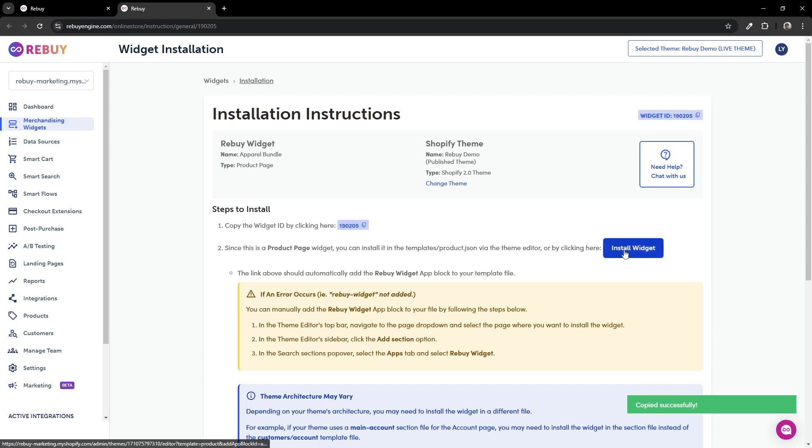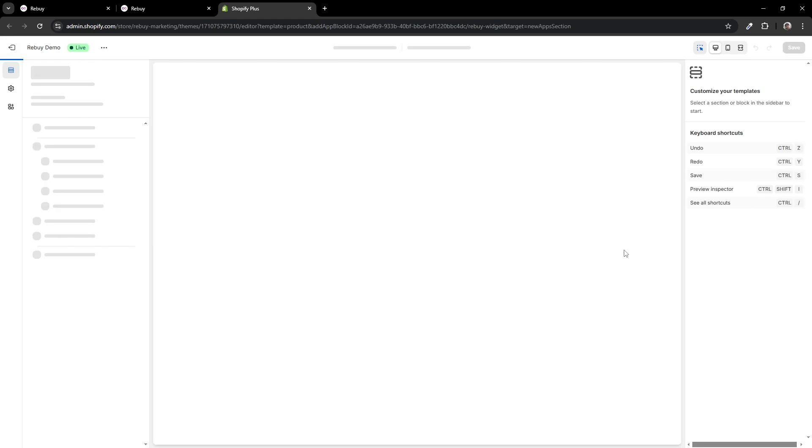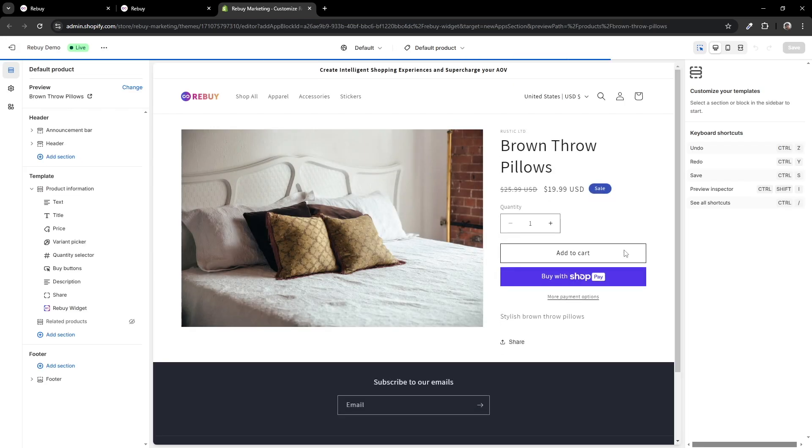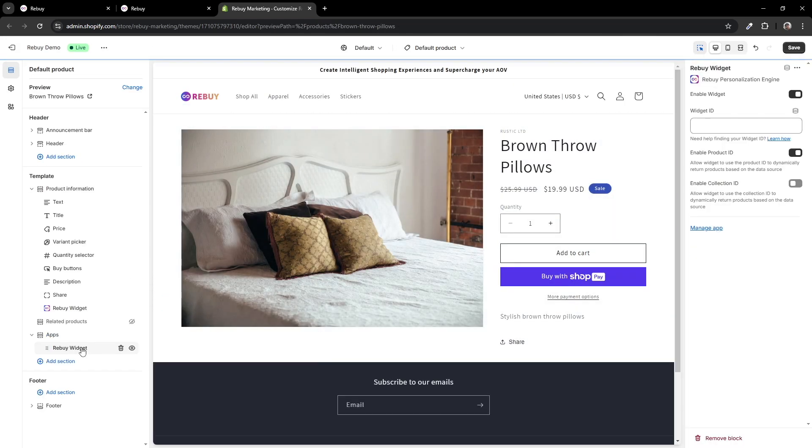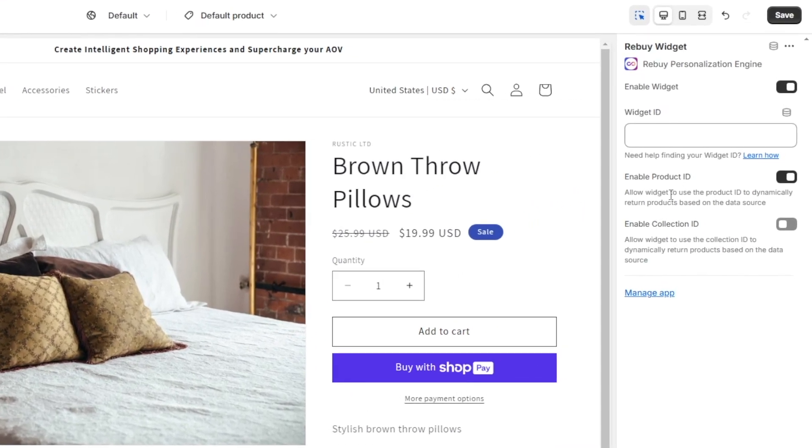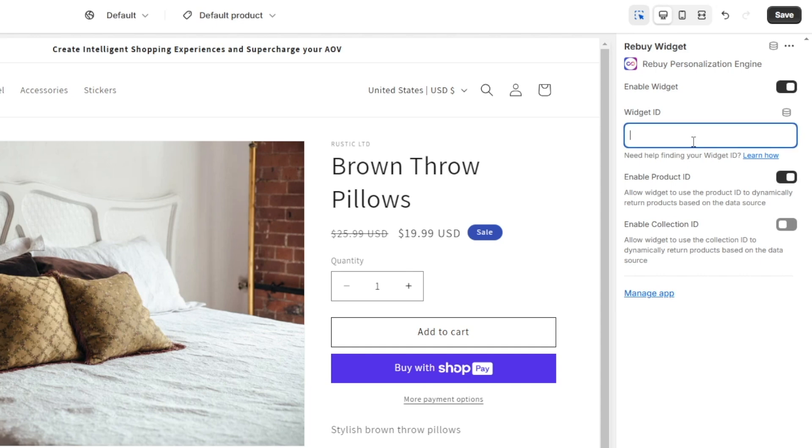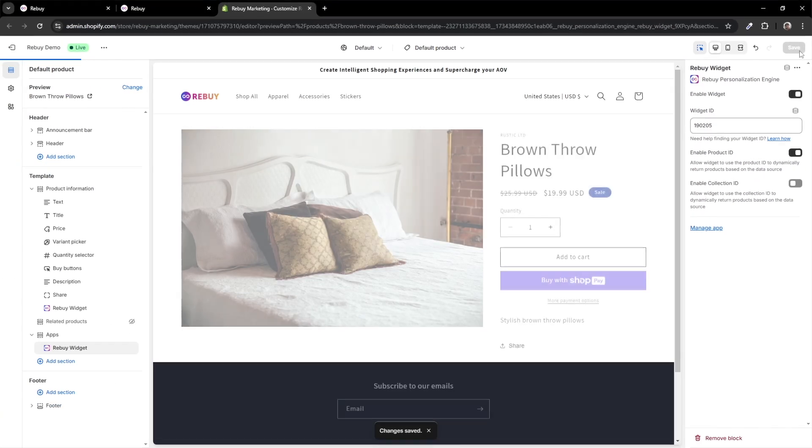Then when you click on the install widget button, this will automatically take you to your product page template with a pre-installed rebuy widget app block. Then paste your widget ID in this section here. Feel free to move your widget to wherever you want. Then hit save.